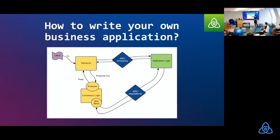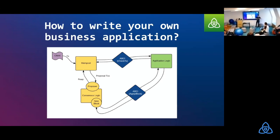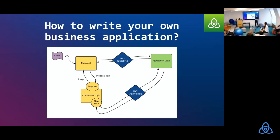So Tendermint goes and says, I have this transaction. Please tell me, is this a valid transaction? If it's a valid transaction, respond with a yes. If it's not a valid transaction, respond with a no. If it's not a valid transaction, Tendermint will just discard the transaction and ignore everything around it.